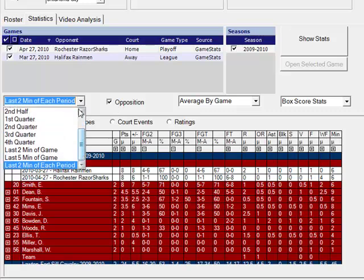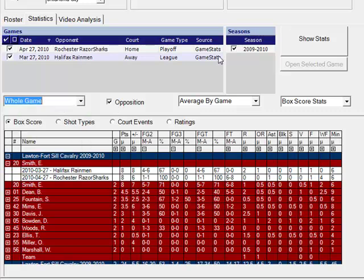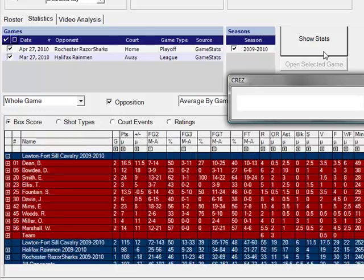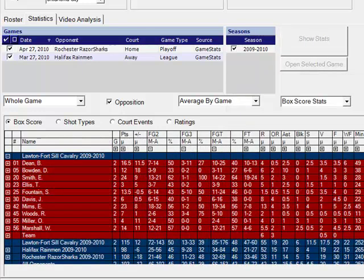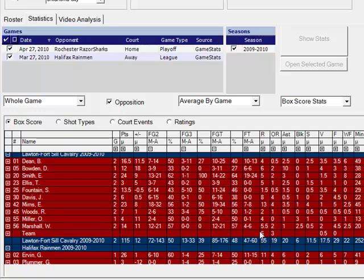If you click on opposition and click show stats you can see stats for any of the other teams we have played in any of those specific games.